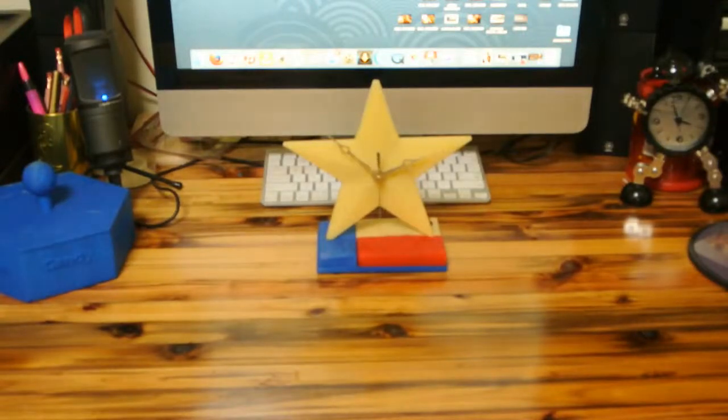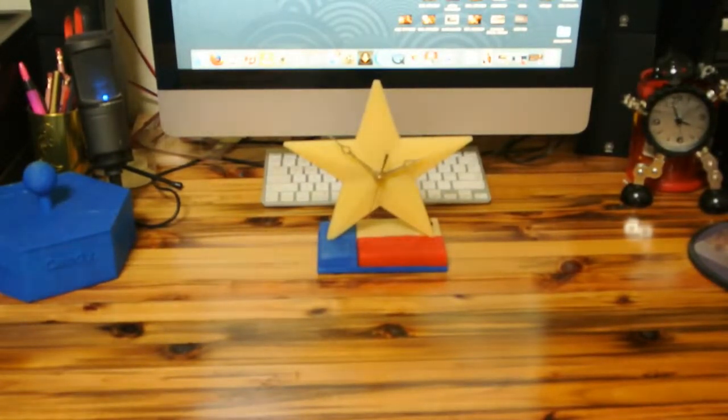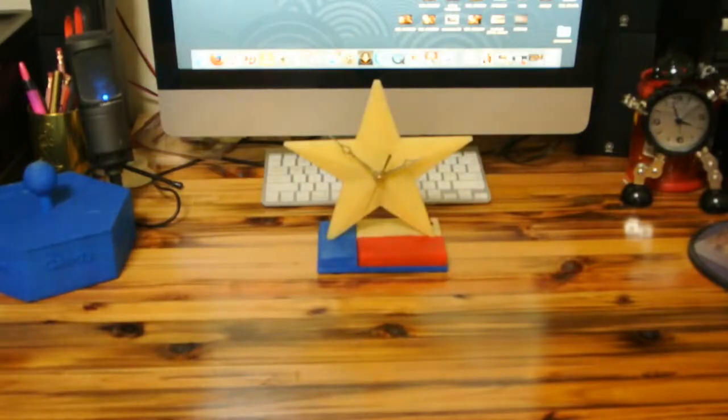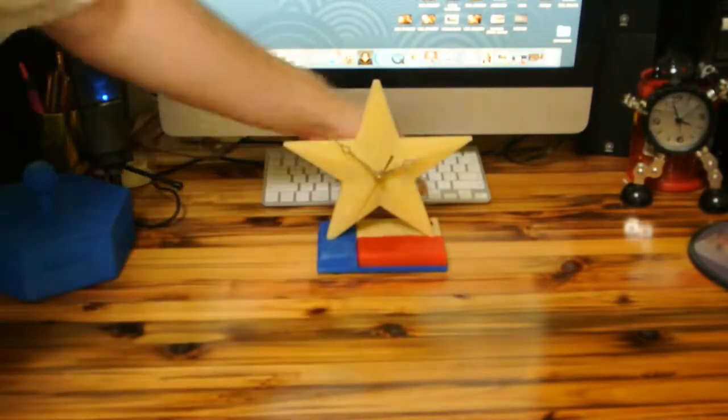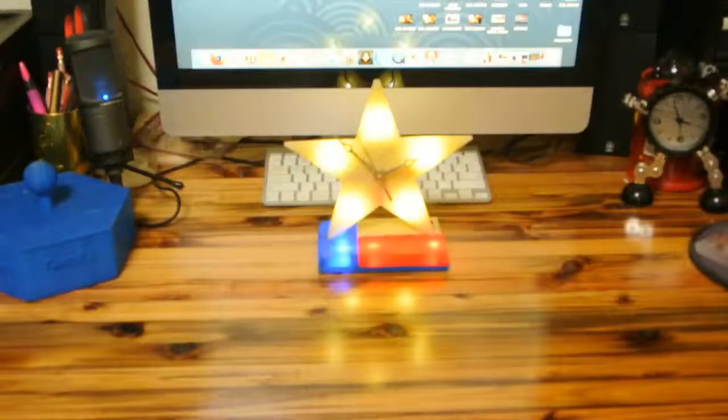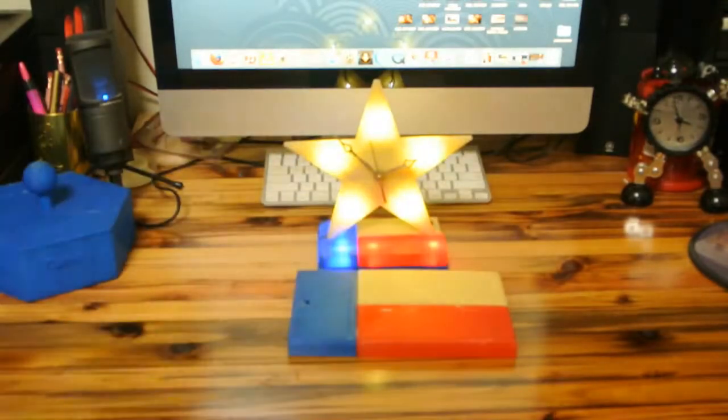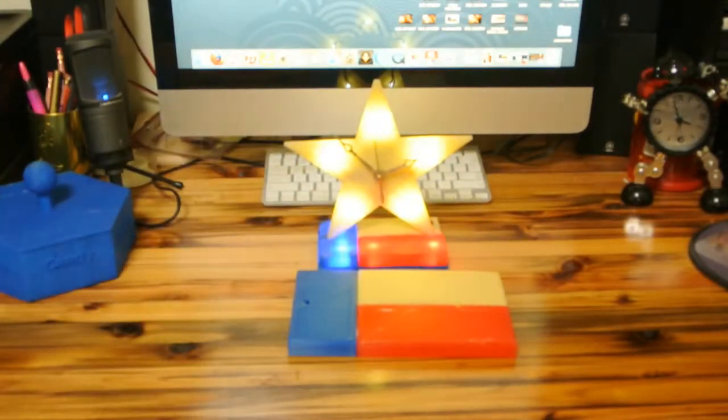This week, Ryan makes a Texas clock that lights up, along with an accident.